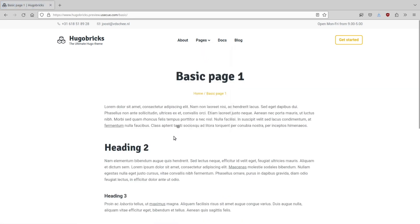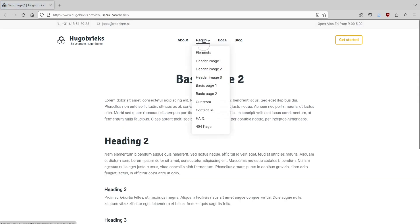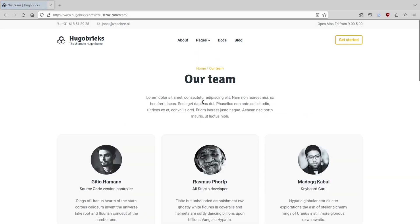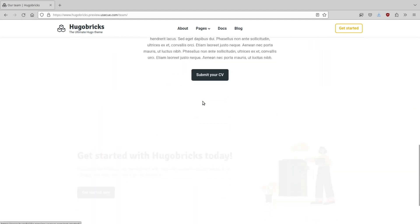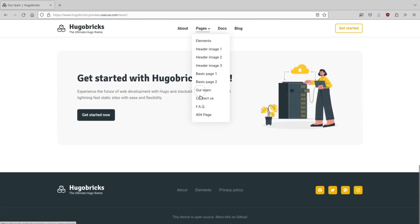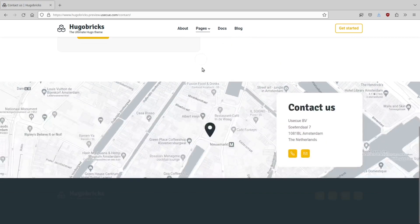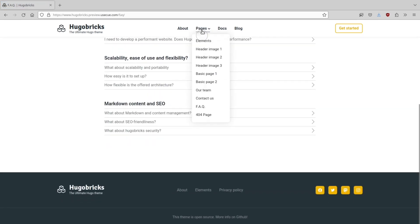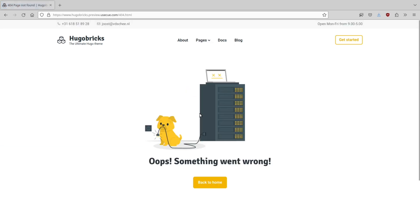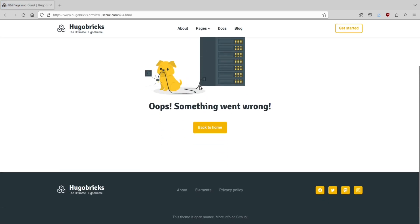We have a teams page, a contact us page with the contact us brick and a map brick, and a frequently asked questions brick. There's also a 404 brick with a neat dog.